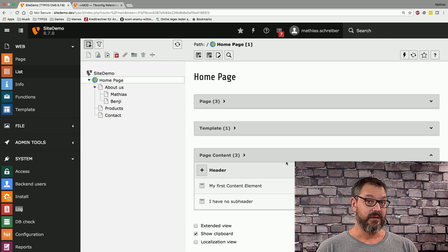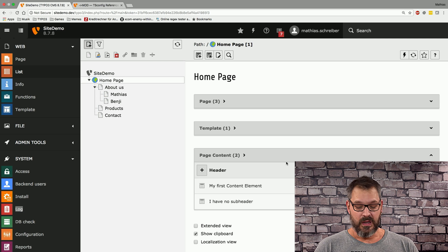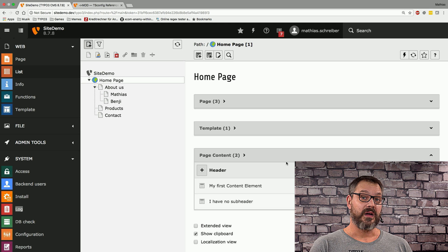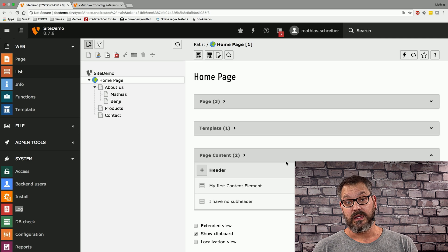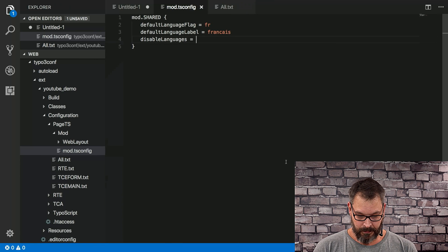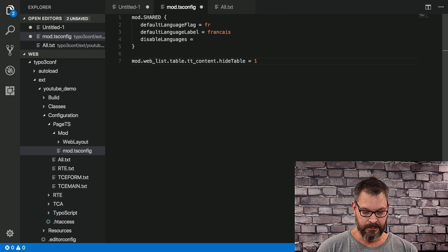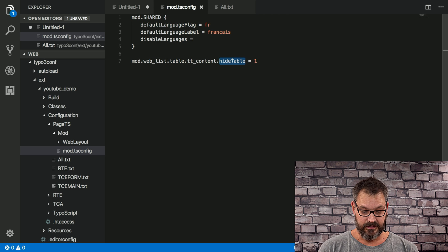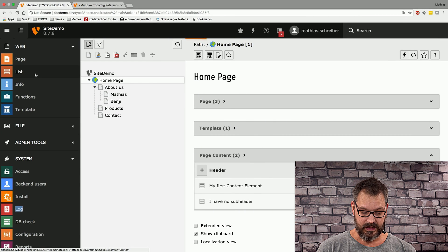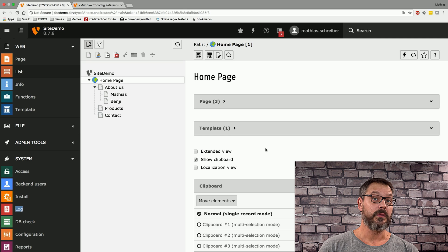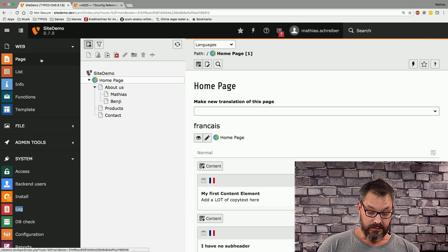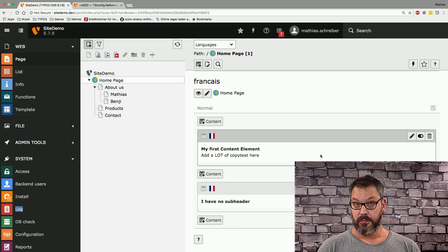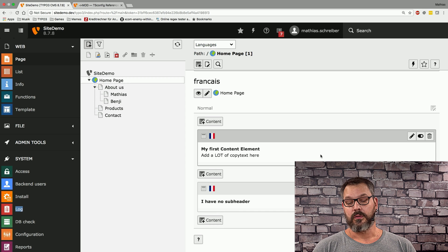Let's set the setting now. We head over and copy it in: mod web list, then the table TT content, and we want to hide that table. If we save this and flip back, you can now see that the TT content table is not shown within the list module. You can still edit content elements as usual in the page module. We definitely recommend this to avoid cluttering the interface for your editors.